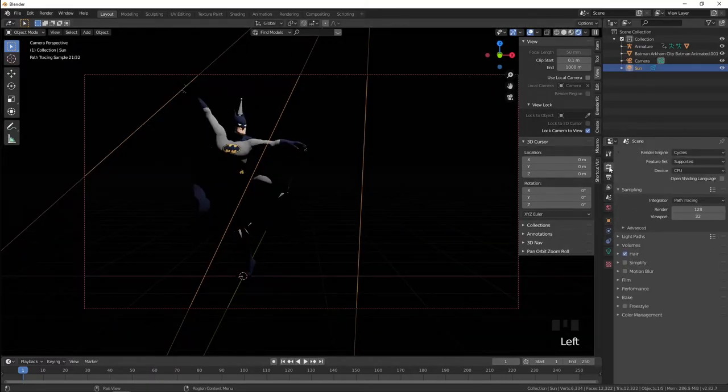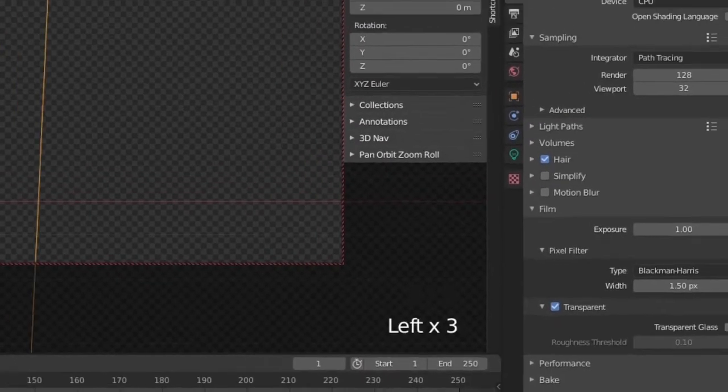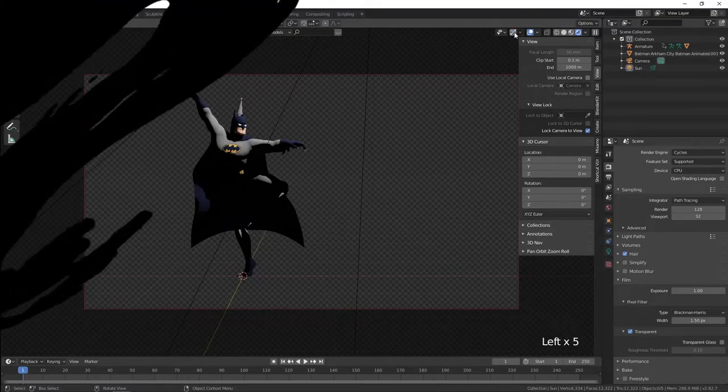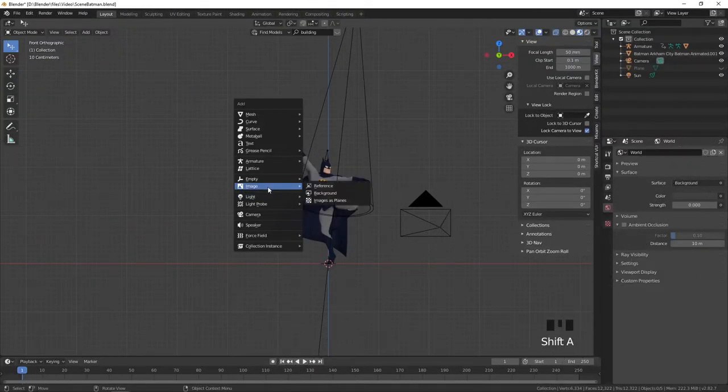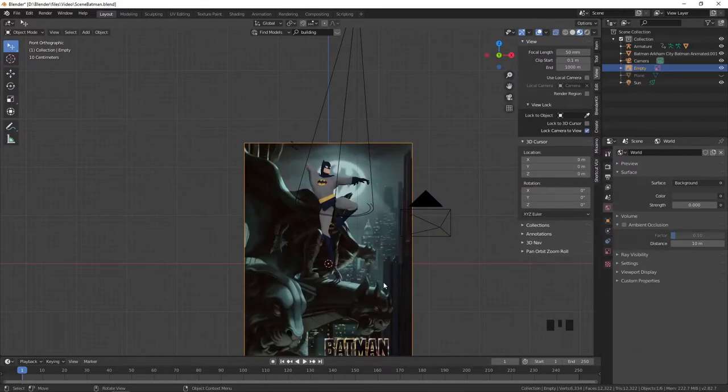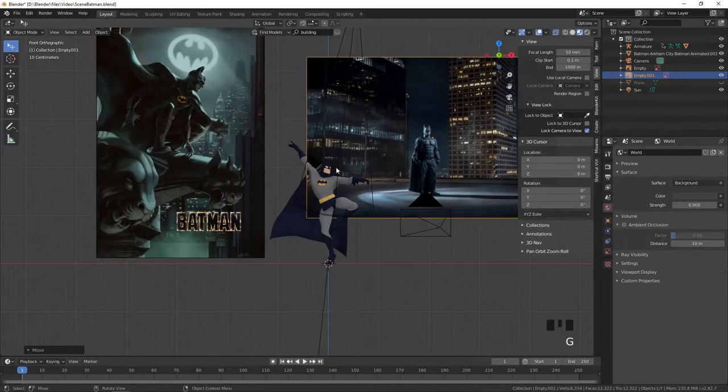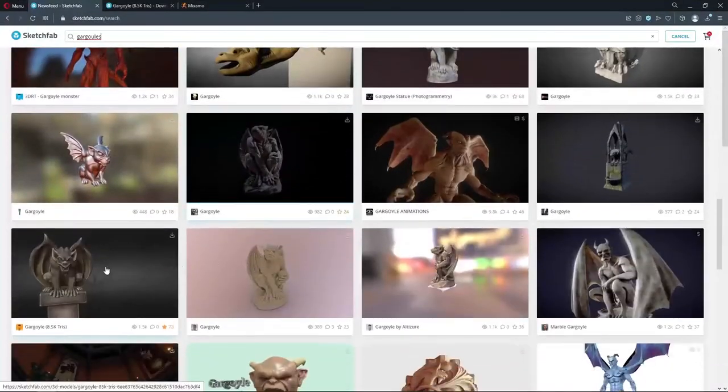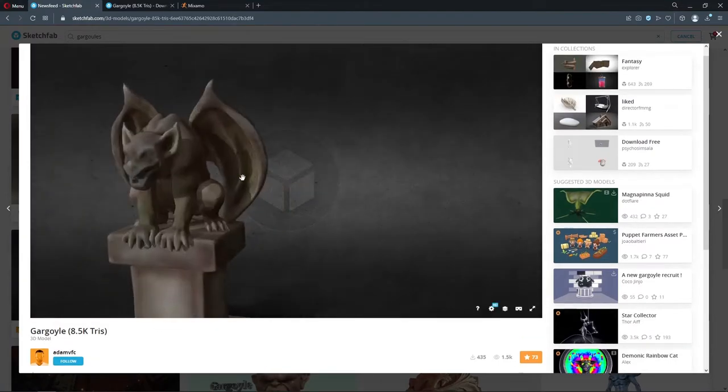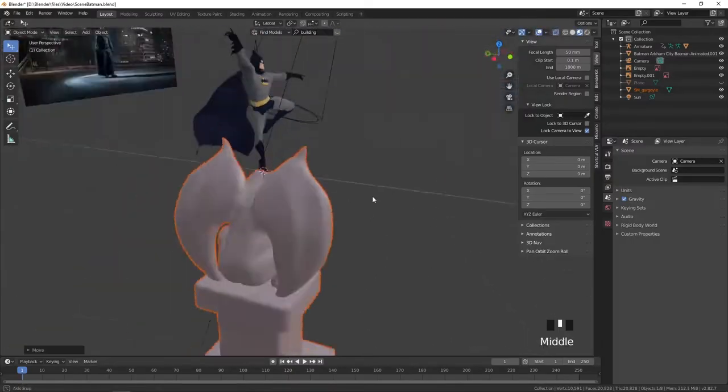To make transparent background go to scene, film and click transparent. Also you can add reference images using shift A, image, reference. Or add extra objects to your scene. You can use Sketchfab for this.